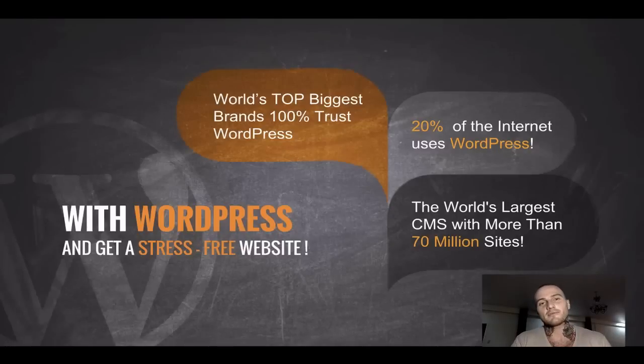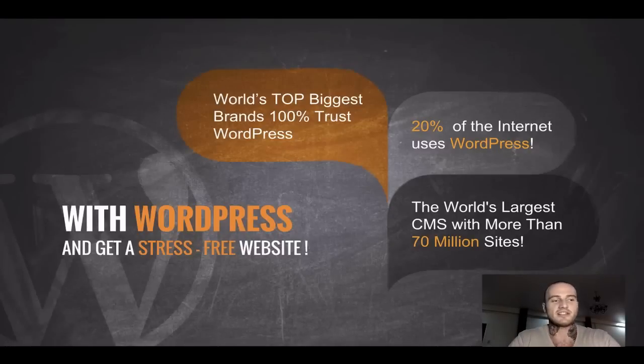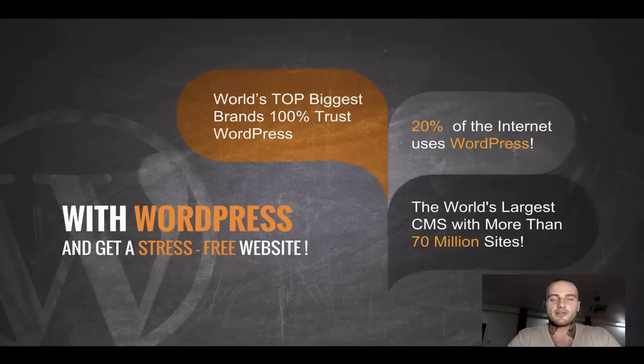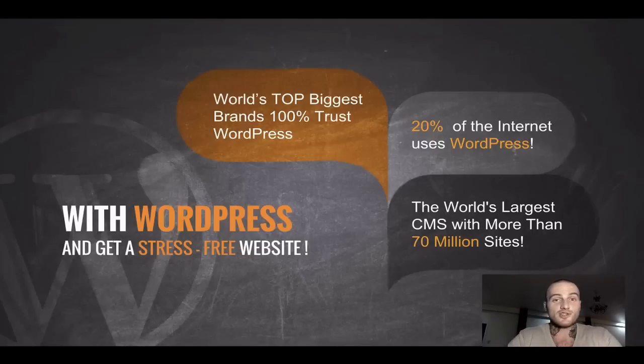There's this content management system, or in simple words, basically a pre-made solution that you can use to build a website, which is called WordPress.